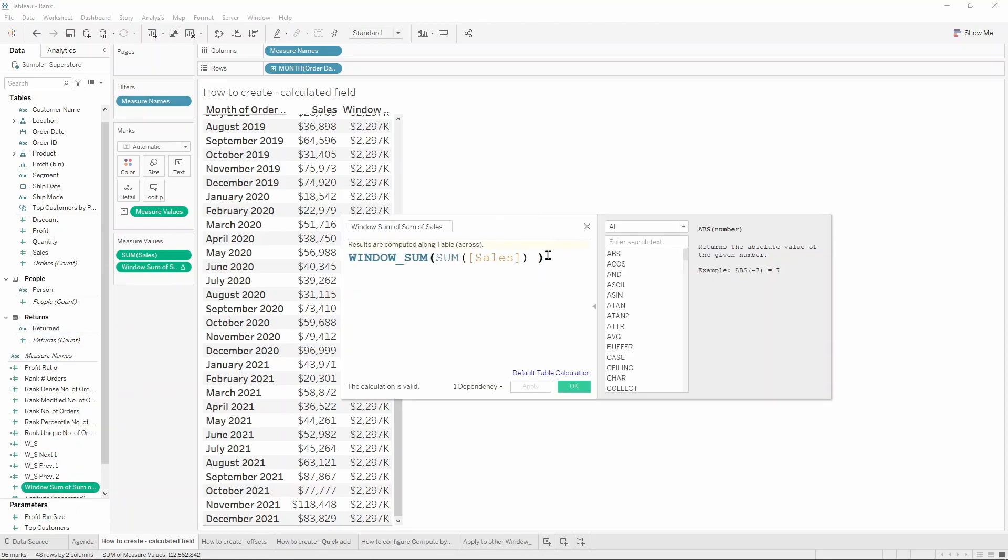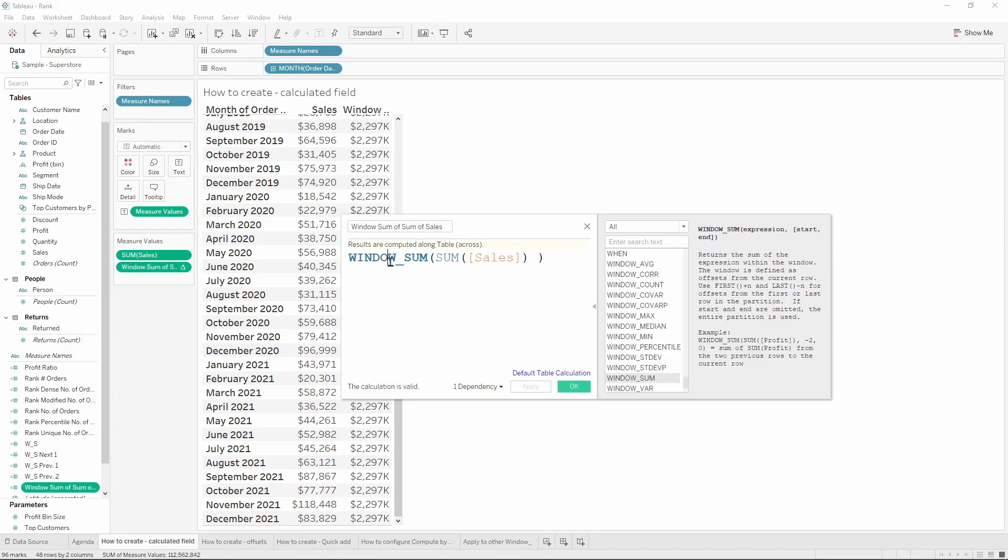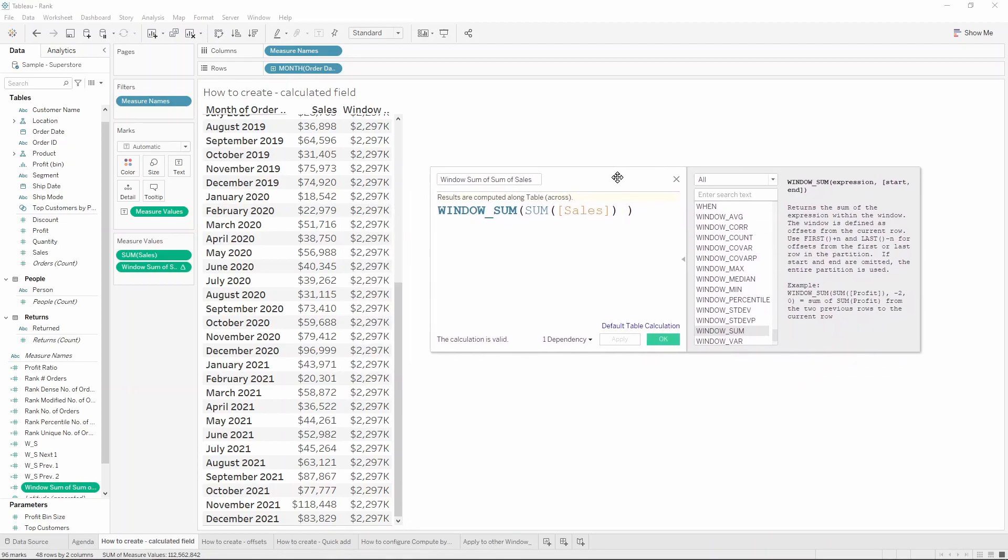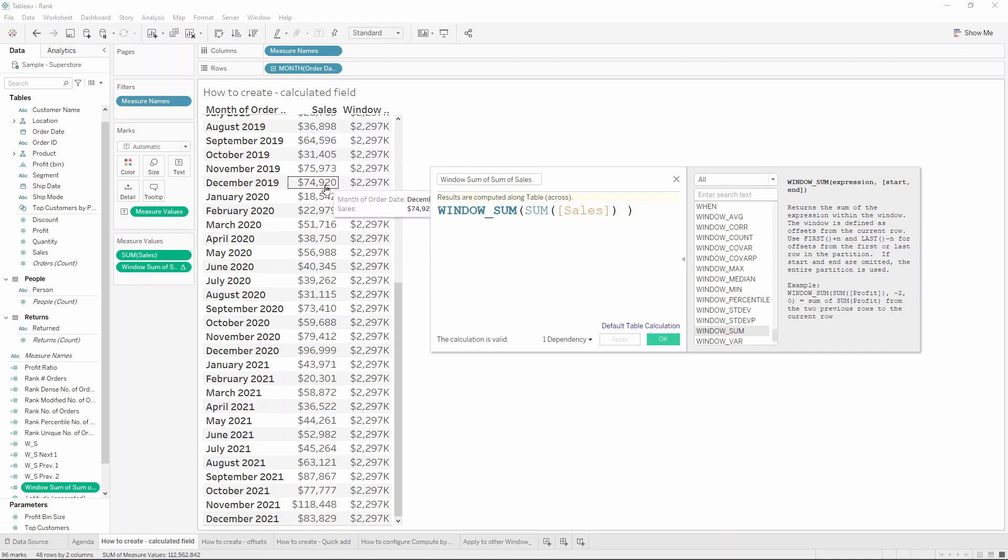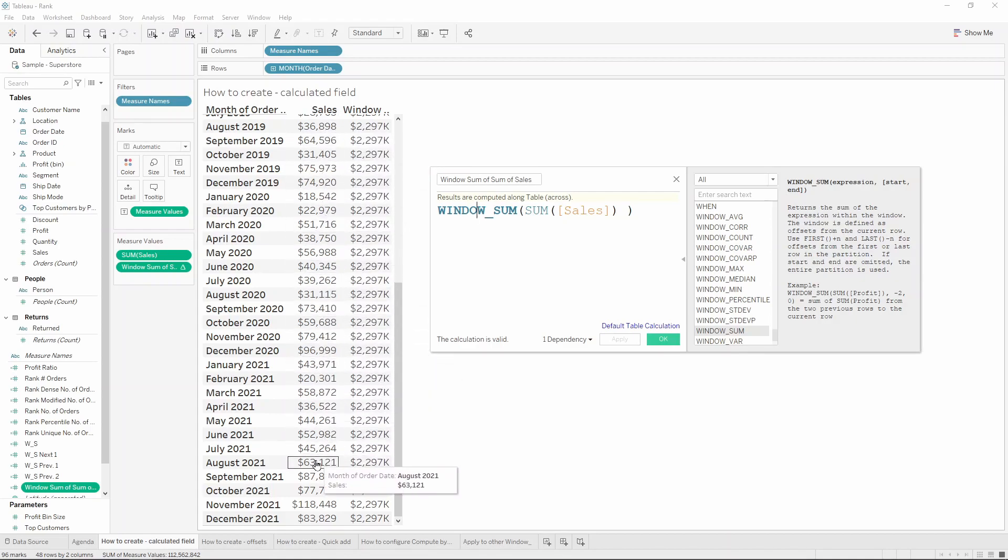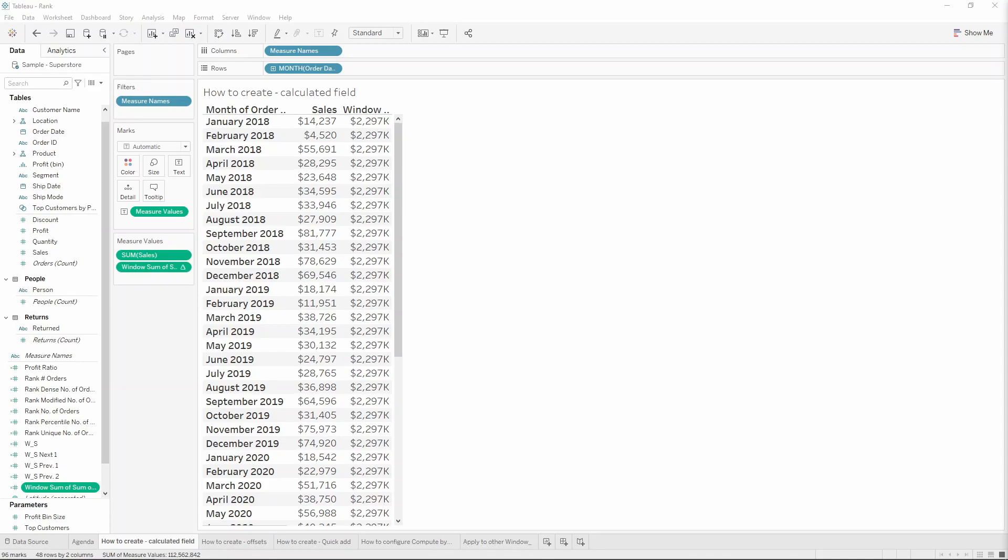And you can see the number is always the same. So let me just go back to our calculation. We haven't really defined any offset. Therefore, this is calculating the sum of the sum of sales across the whole table. This number is just the sum of the sales for each individual row. Now that we have covered how to build the window sum calculation without any offsets, let's look into the actual offsets.